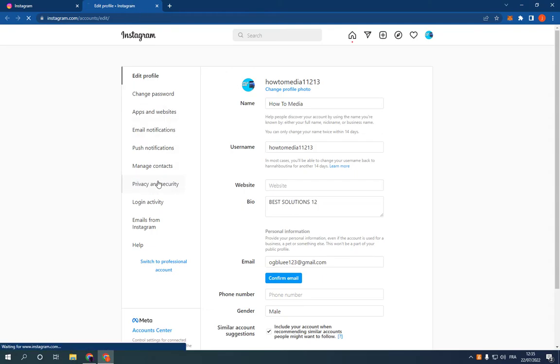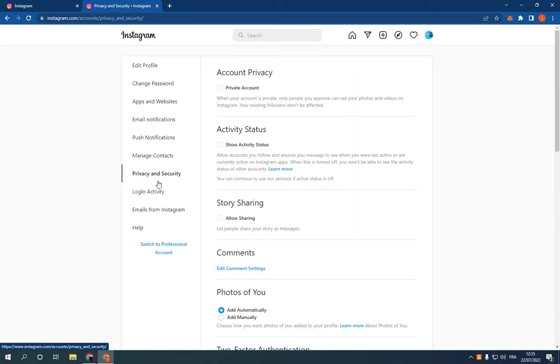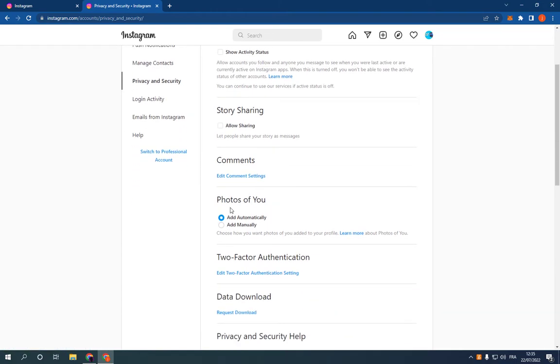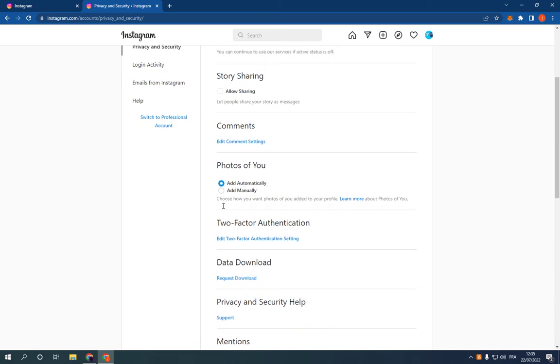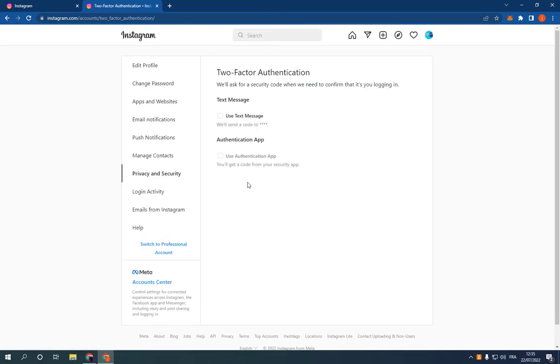Then all you have to do is scroll down and you will find Two-Factor Authentication. Click on Edit Two-Factor Authentication Setting, and right here as you can see, you can choose between different options.